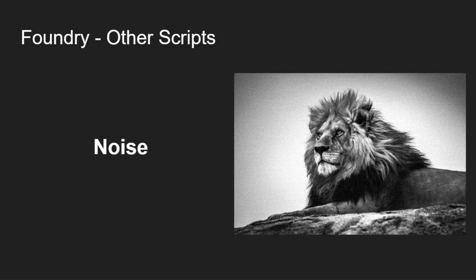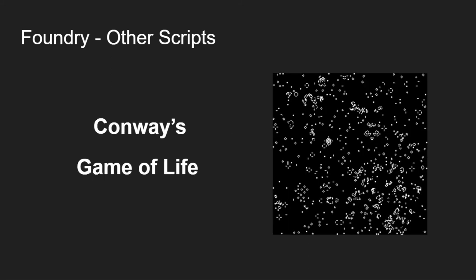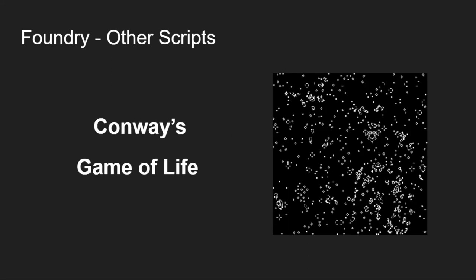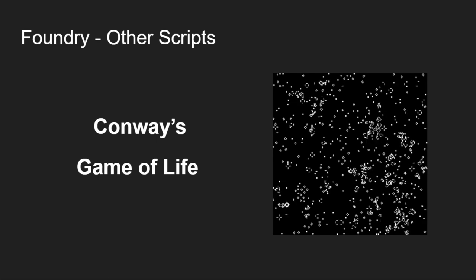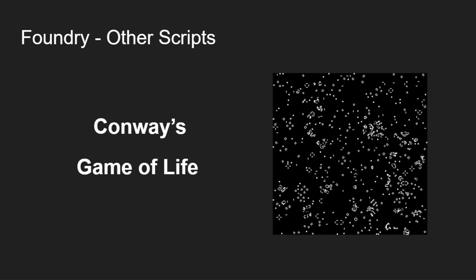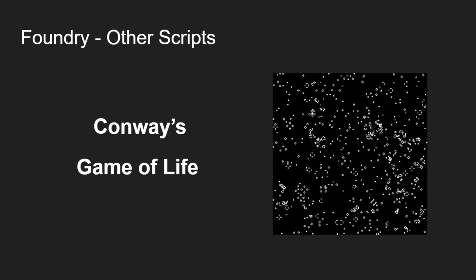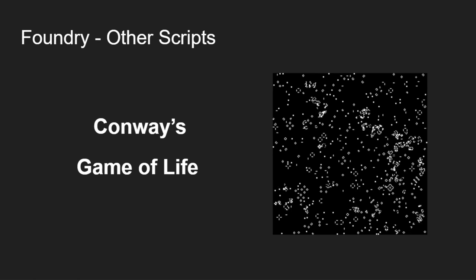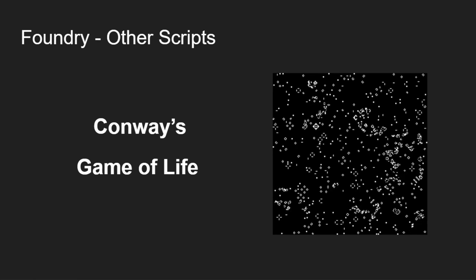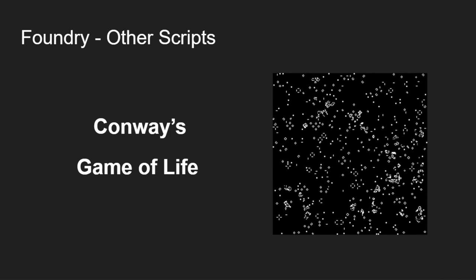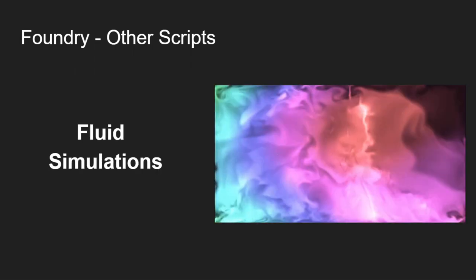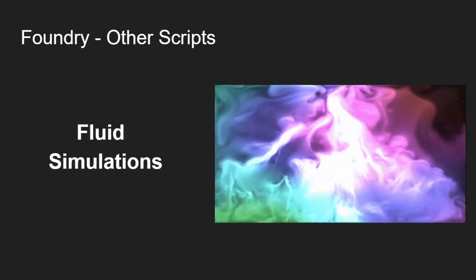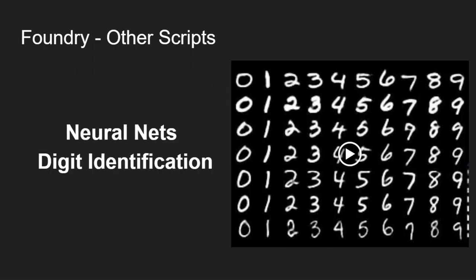Let's see other possible jobs. We can add noise to images. We can invert them. We can compute Conway's Game of Life. This was processed using a Foundry job that exported multiple frames, and using the FFmpeg utility, those frames were then converted into the GIF we see here.